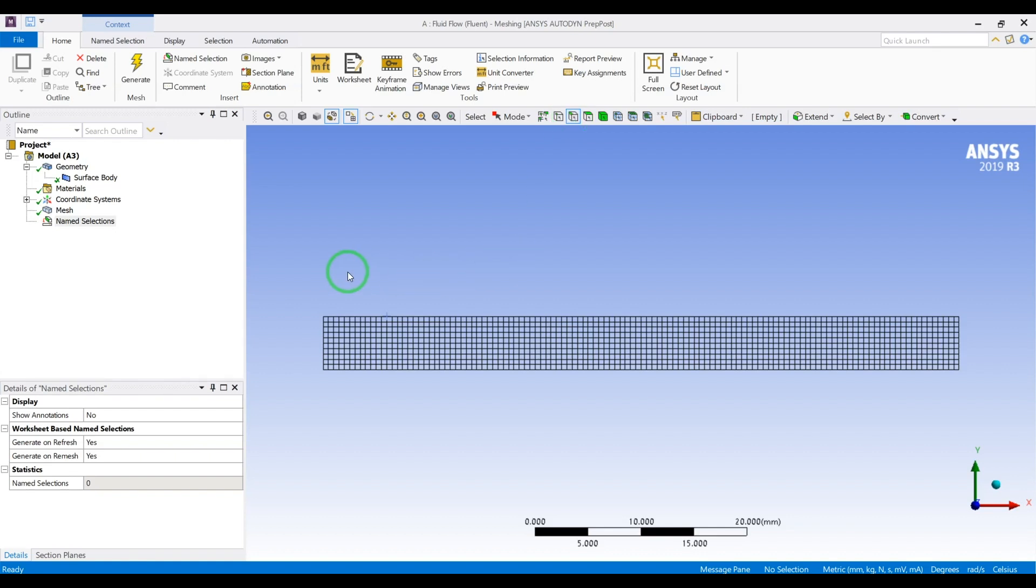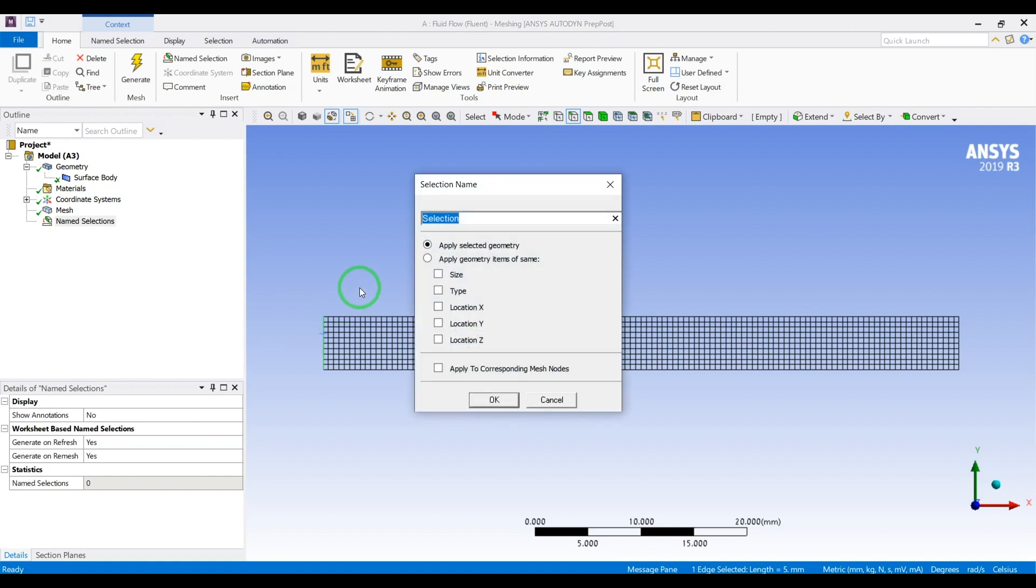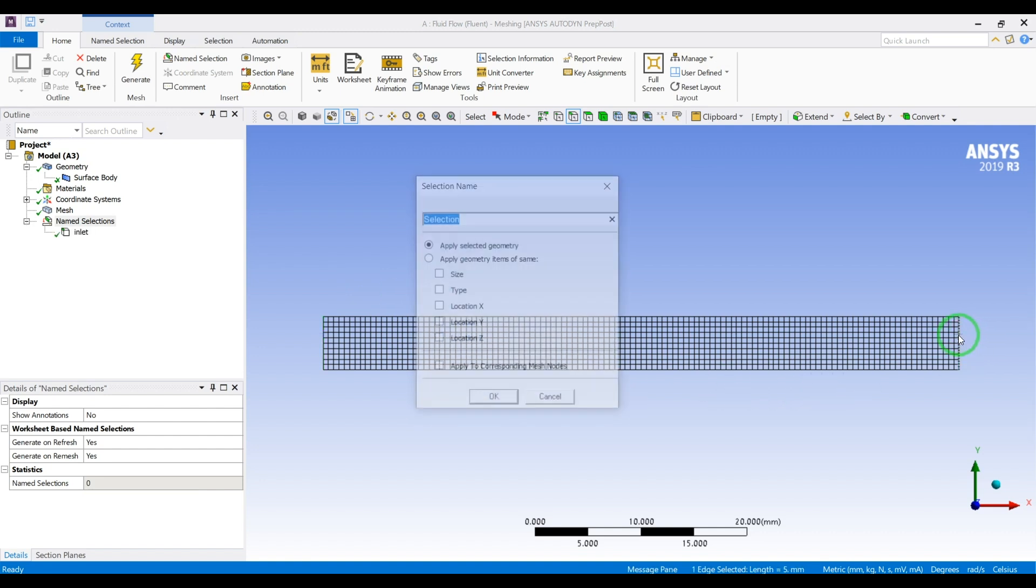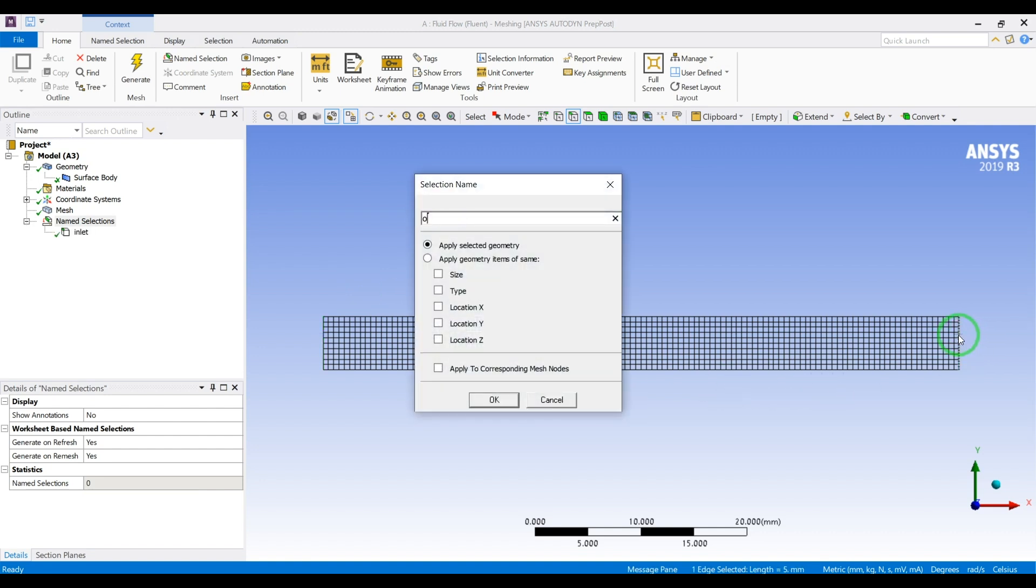Now I will define the boundaries. Click on the left side, press N for the name selection, define as the inlet. Press this side, press N, outlet.